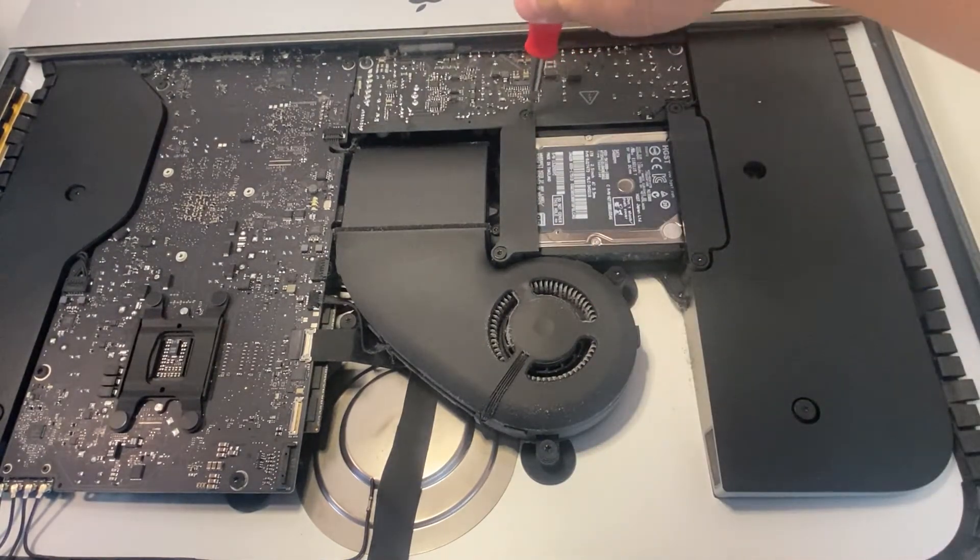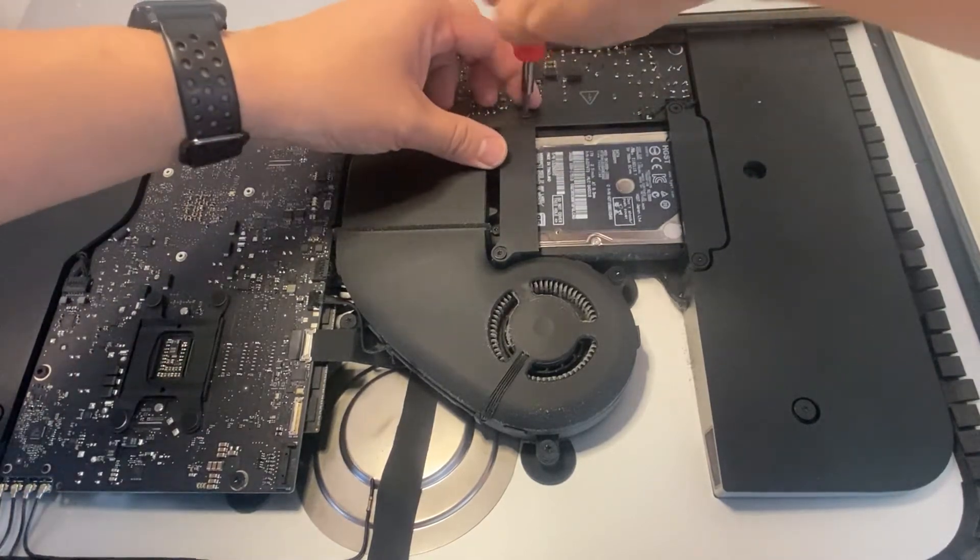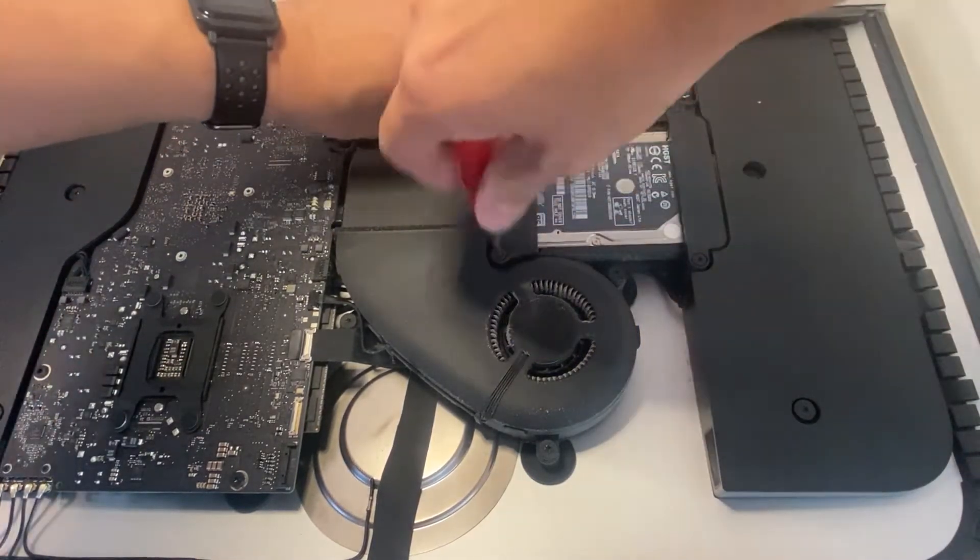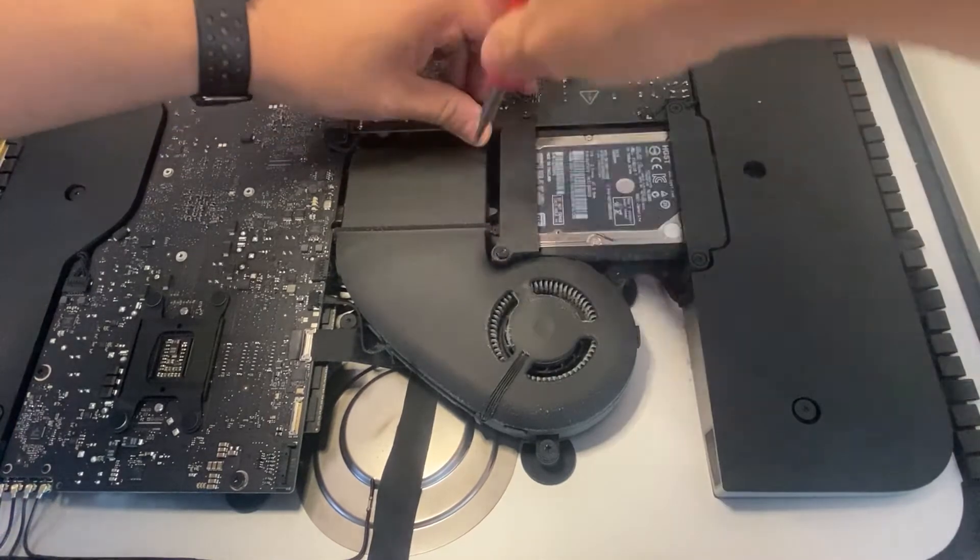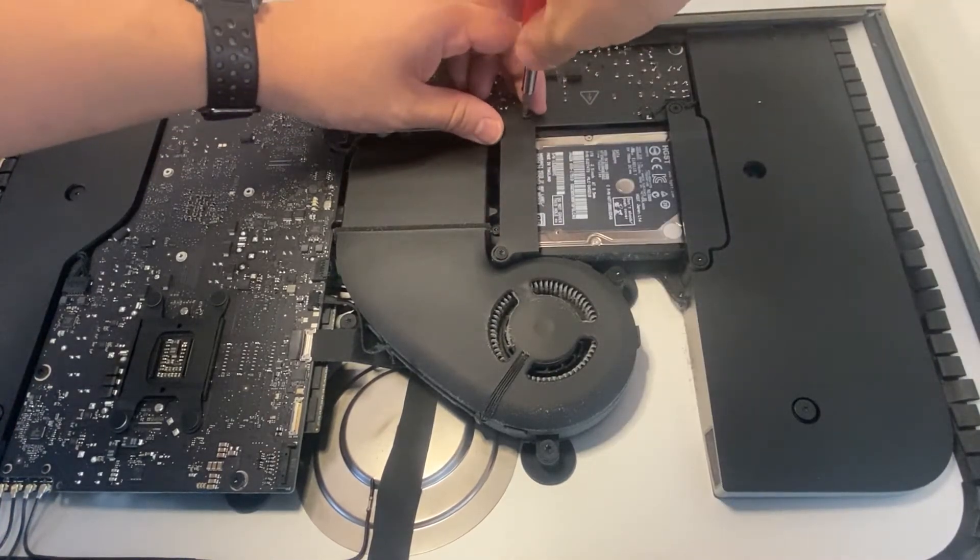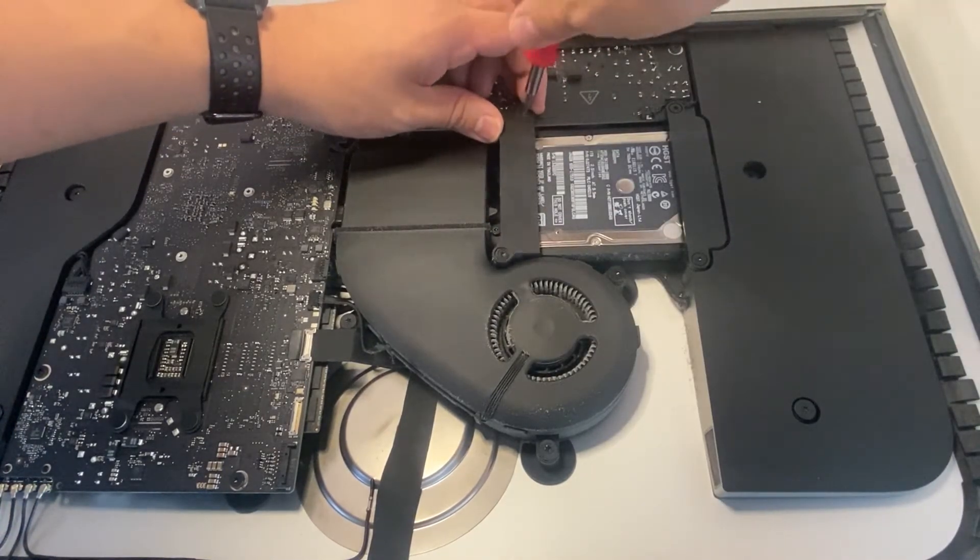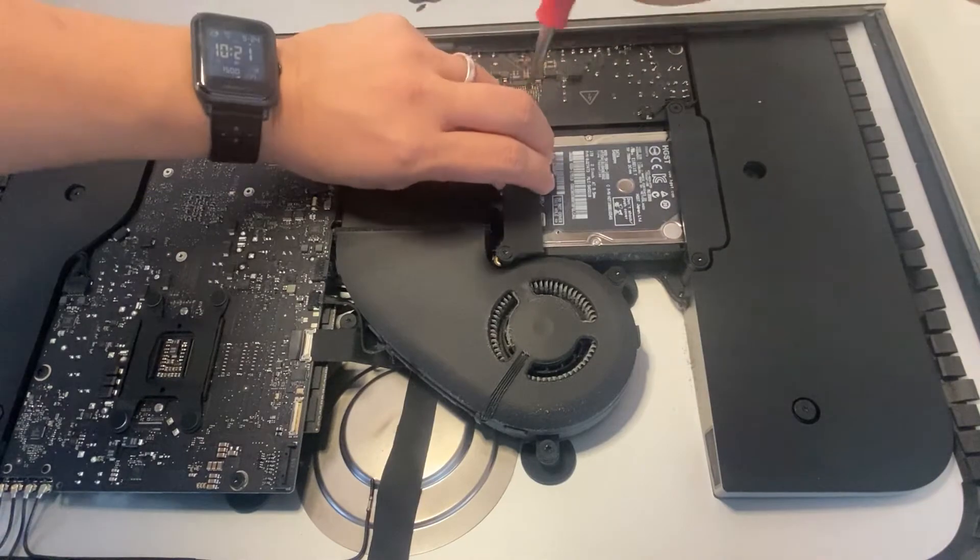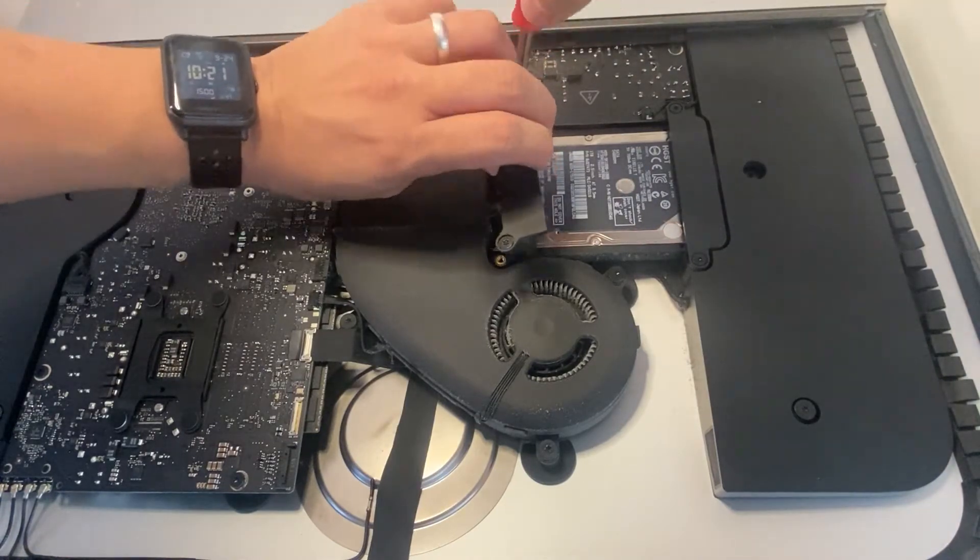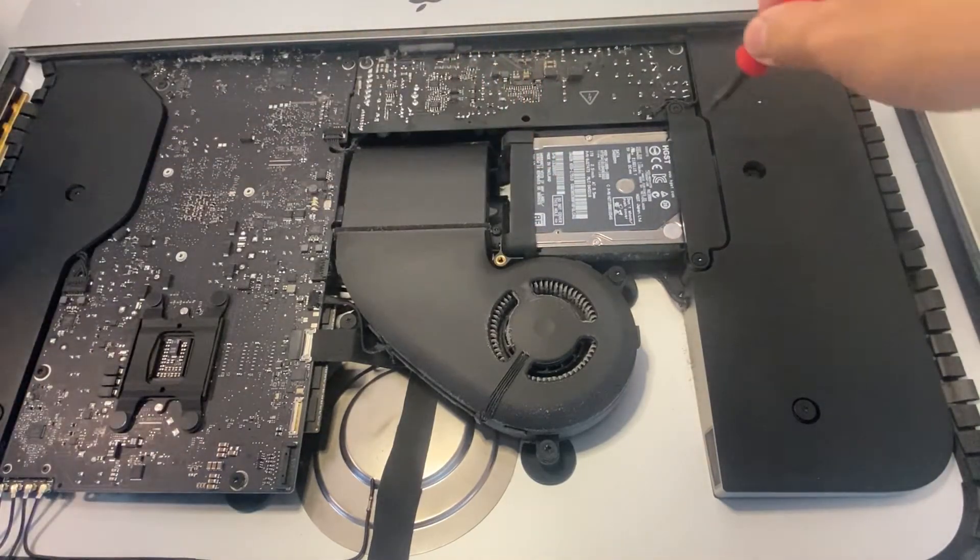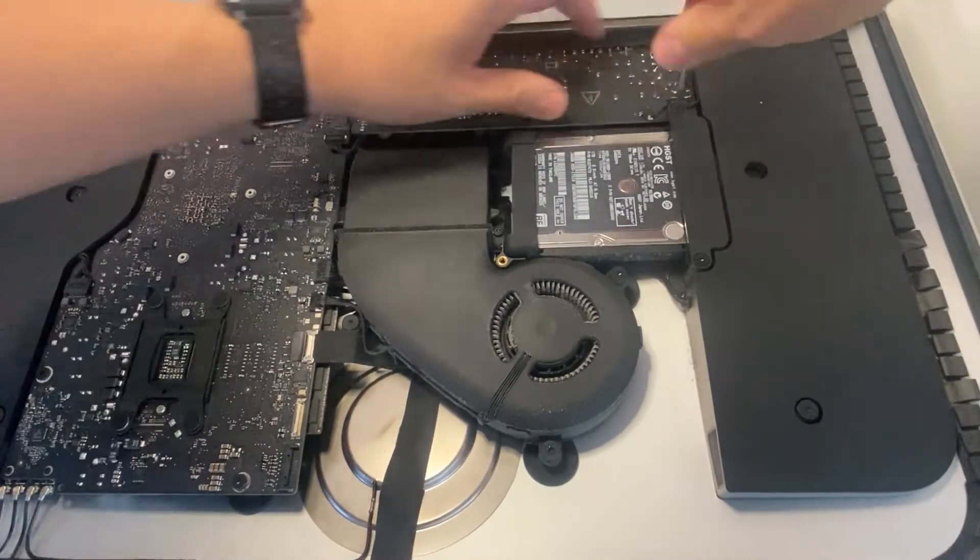So I'm going to pull off these four screws, which hold these brackets on the drive. It's easier to keep screws with the bracket, so you know where they are.